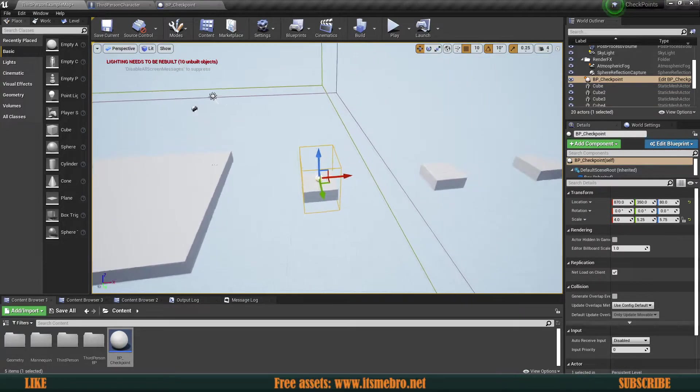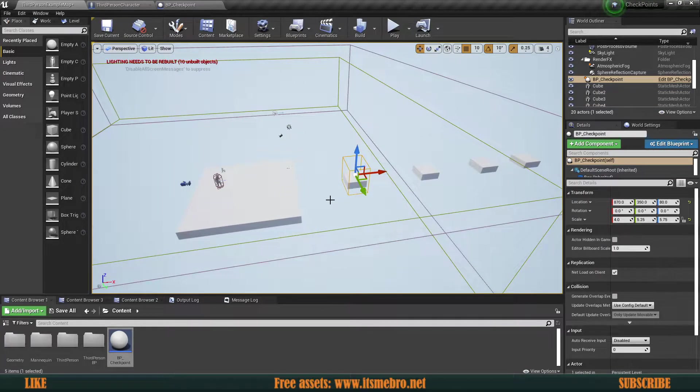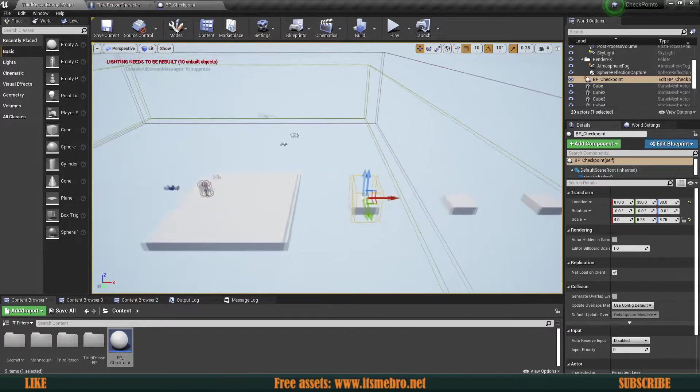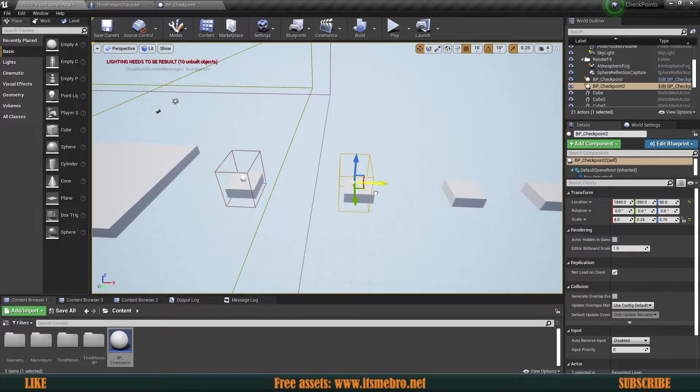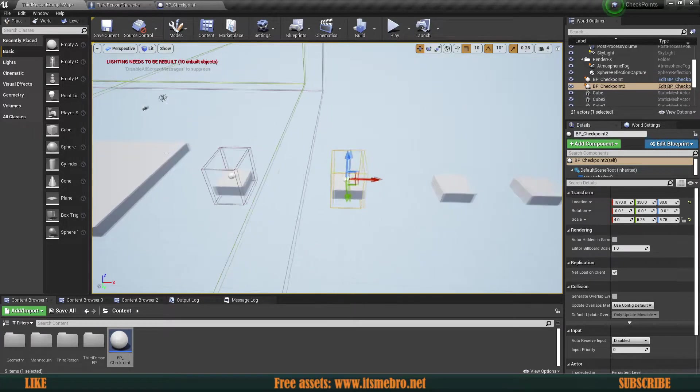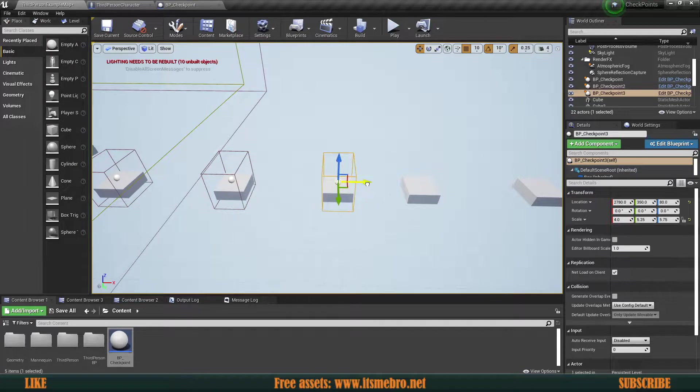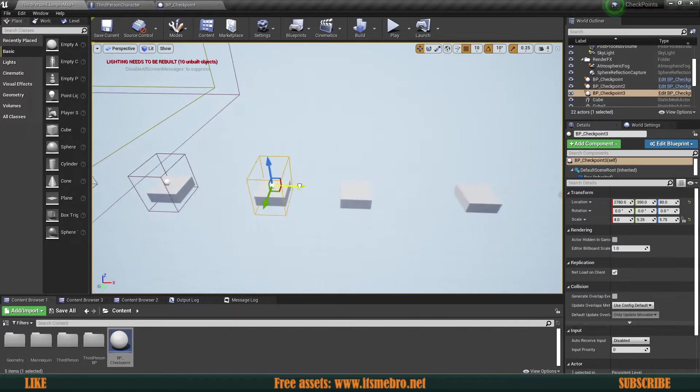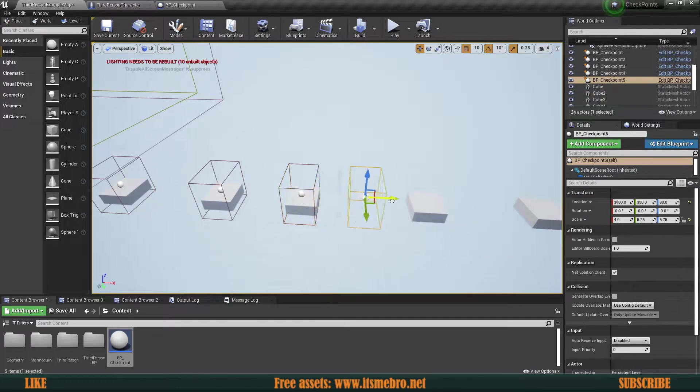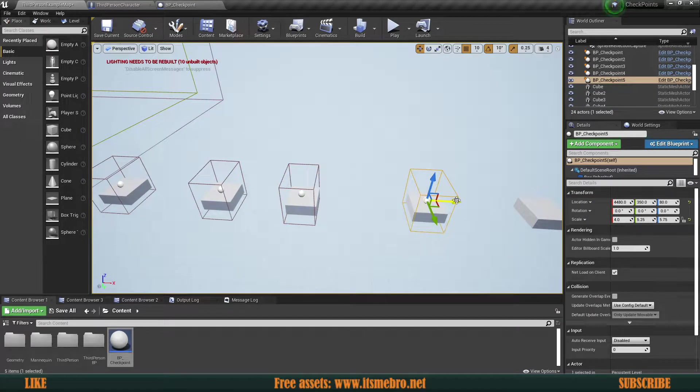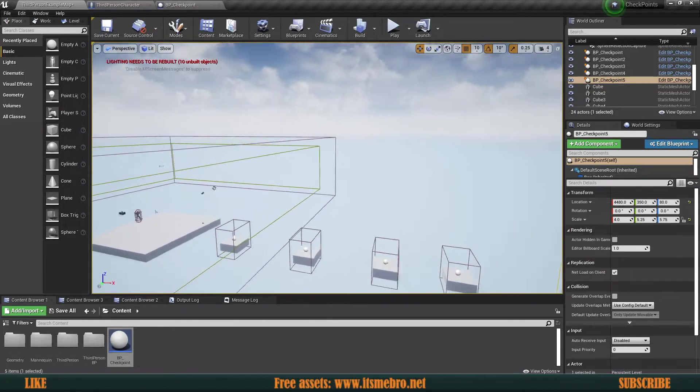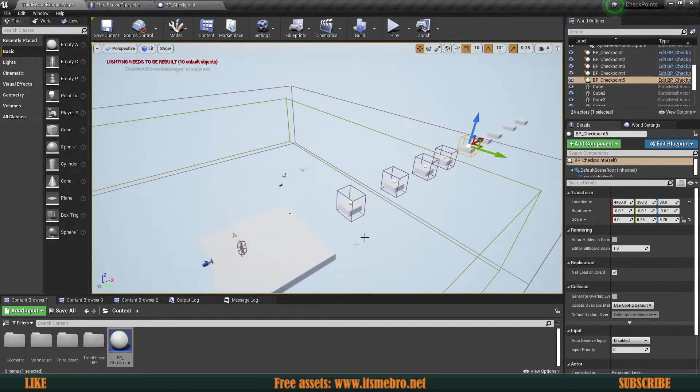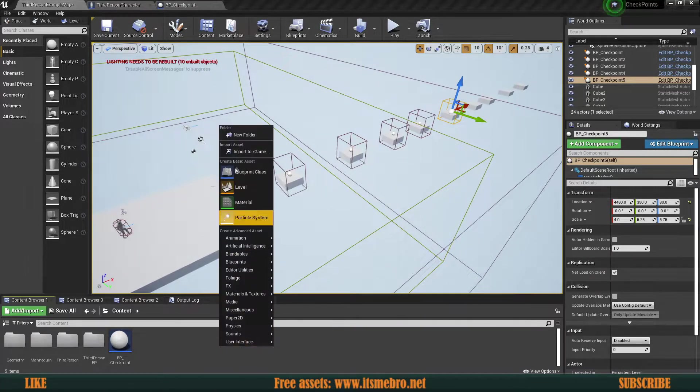And now we need to set up something that is actually going to respawn us. So before that, let's actually add a couple of more checkpoints just so that we have something. That's going to be good enough. And let's set up the respawning zone.